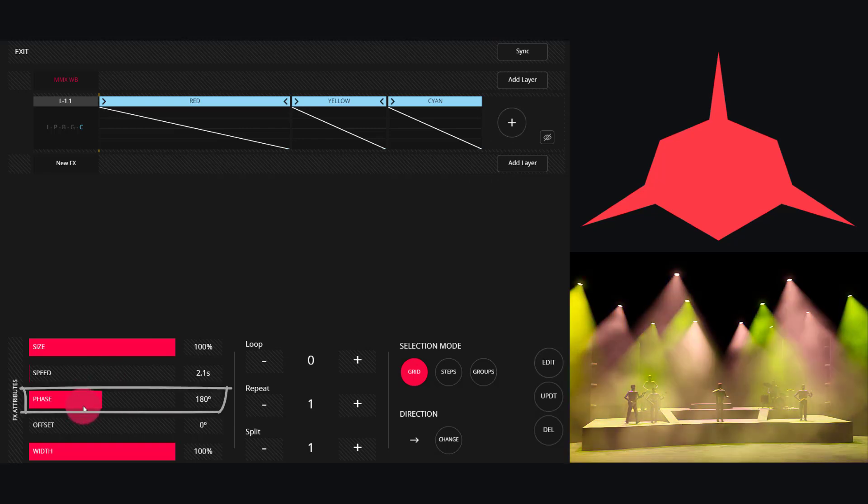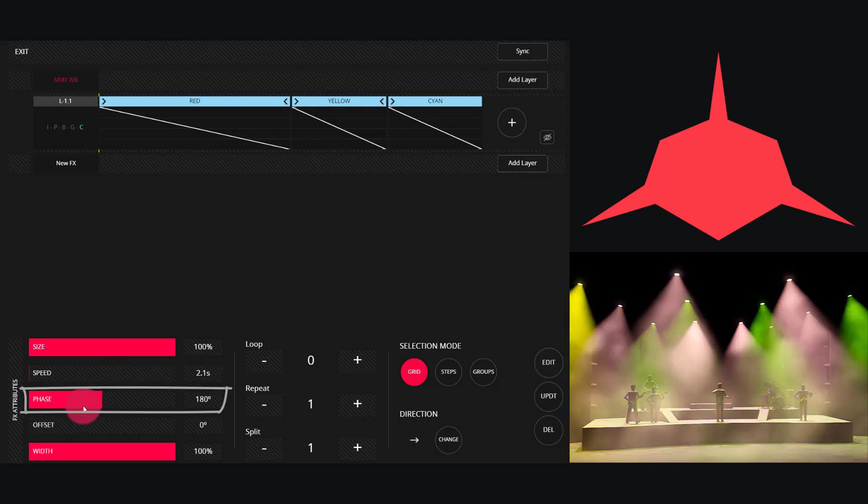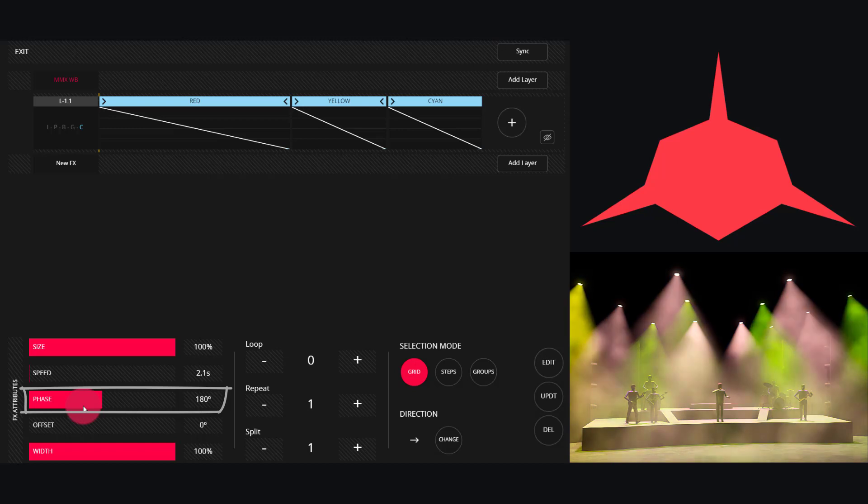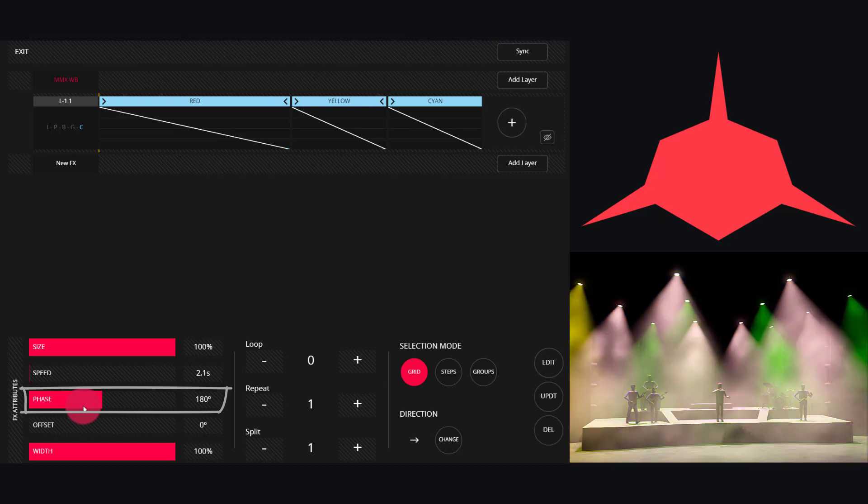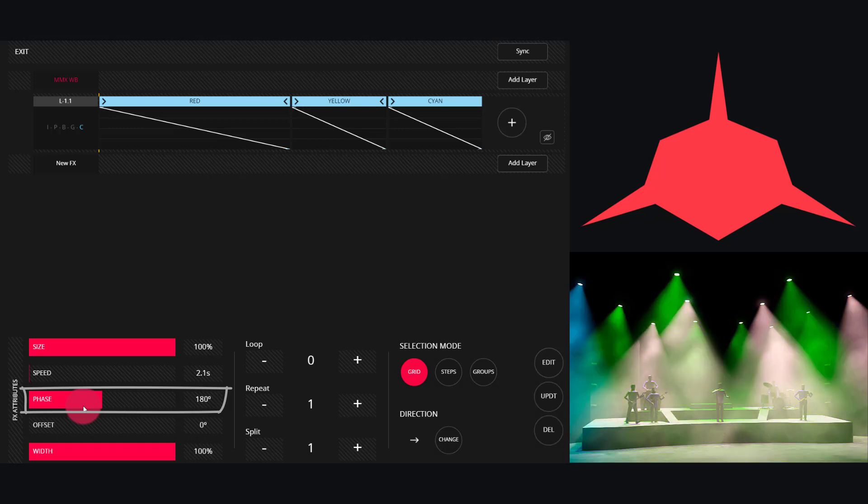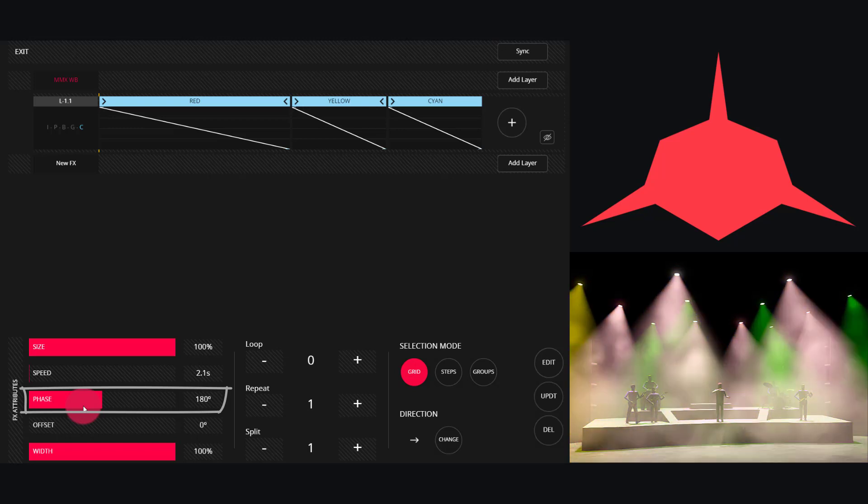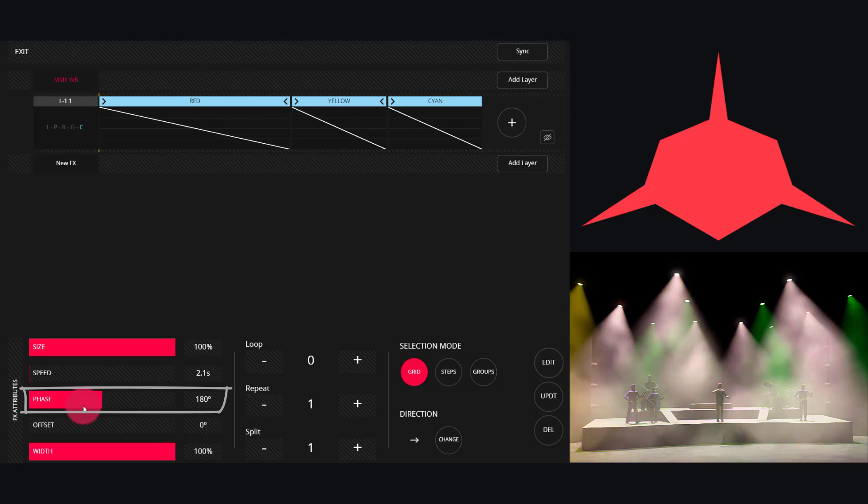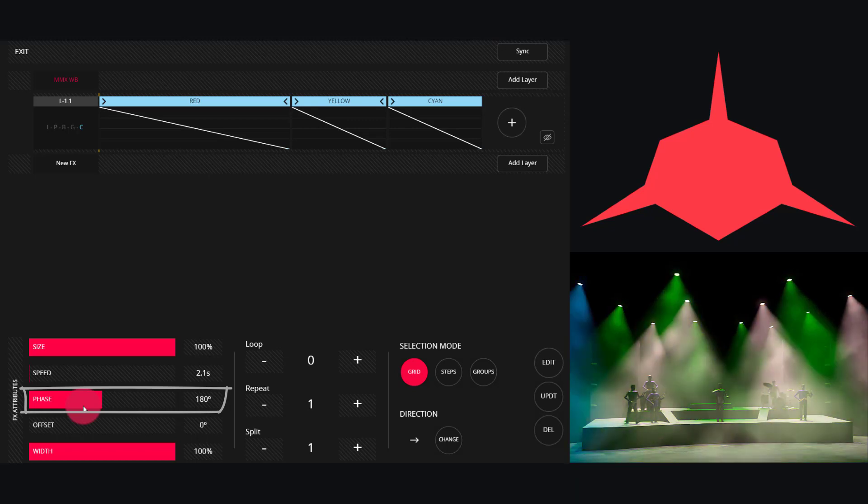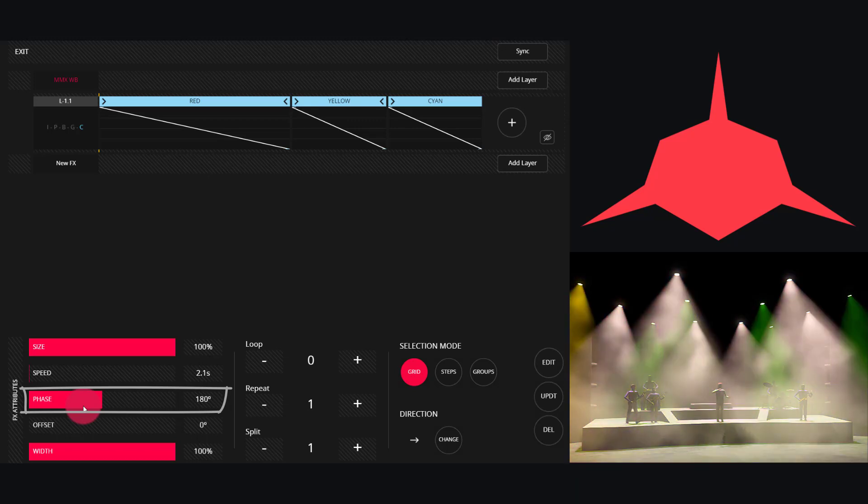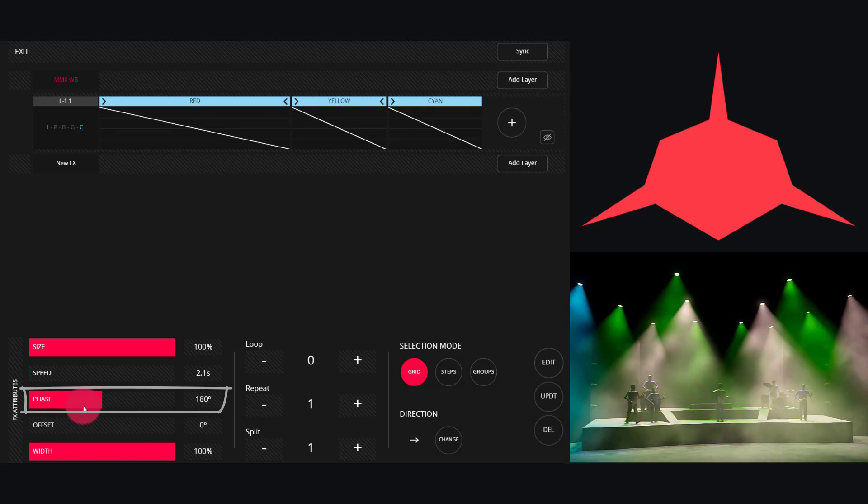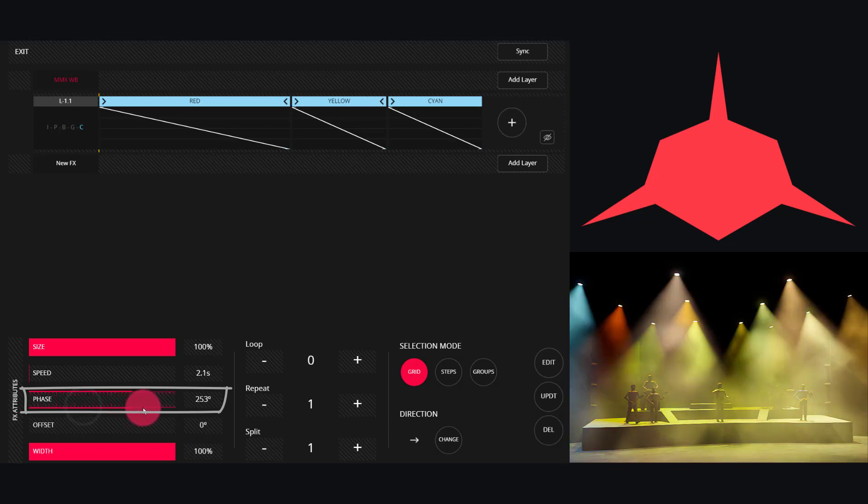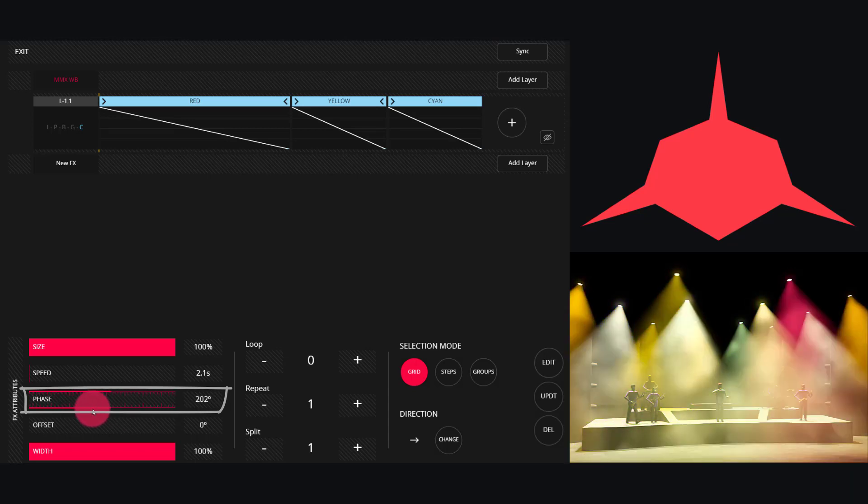Phase is how far apart the different runnings of the effect are. So if the effect is running multiple times across the lights, where does it repeat? 180 means it's exactly every other fixture. As we drag that up, fixtures become more offset.